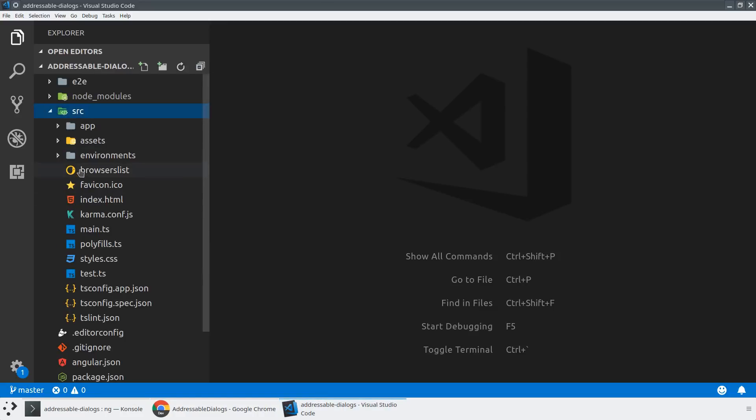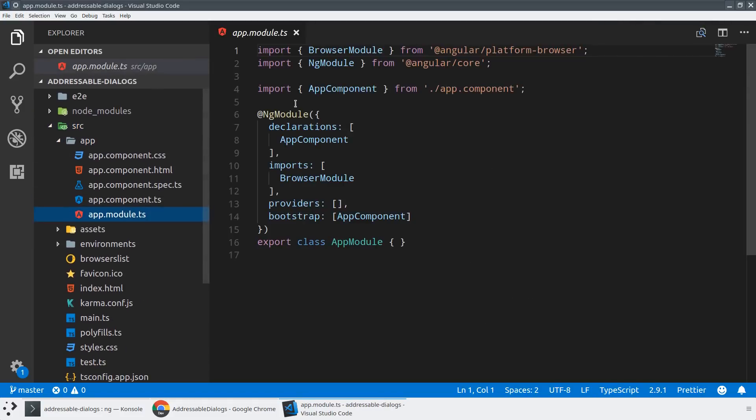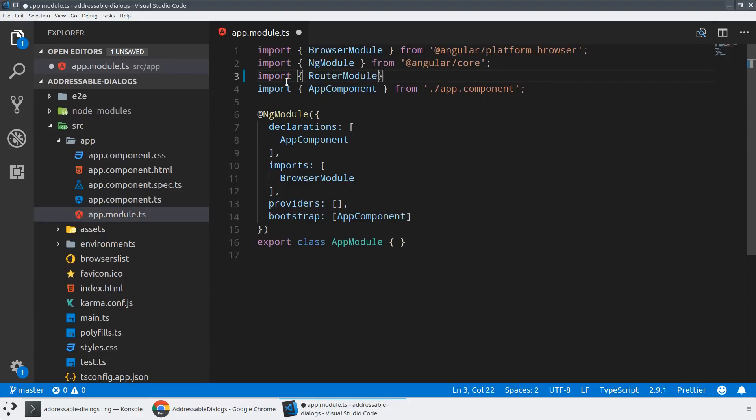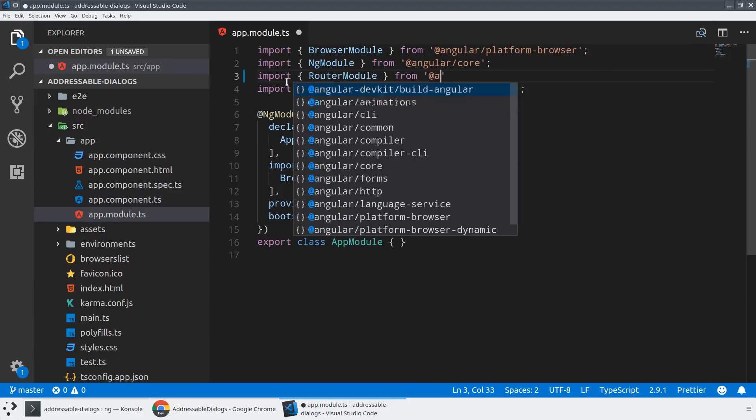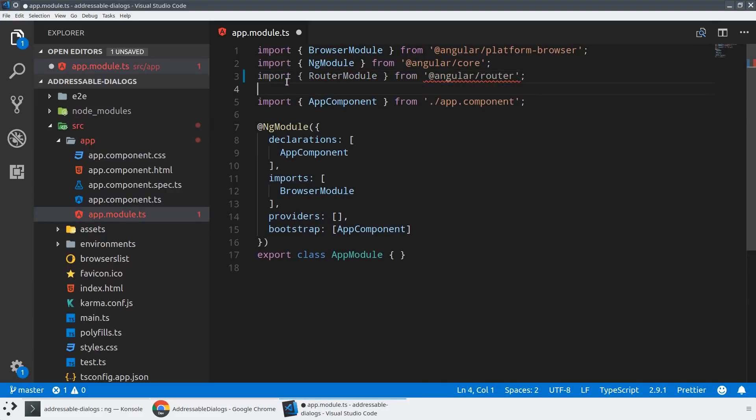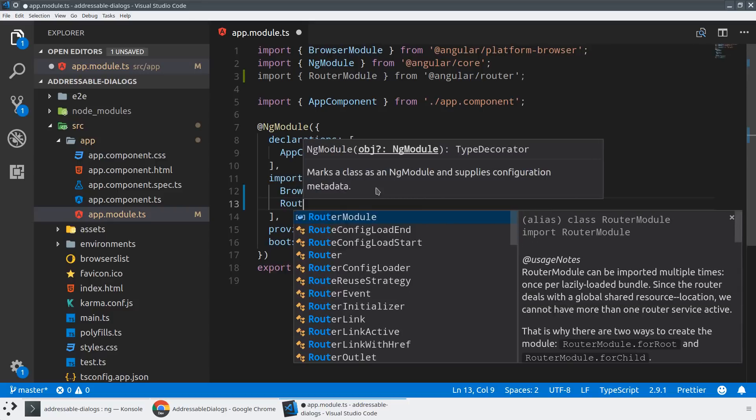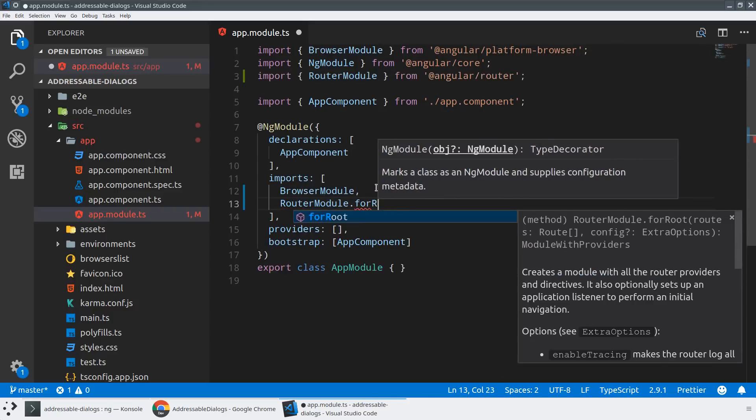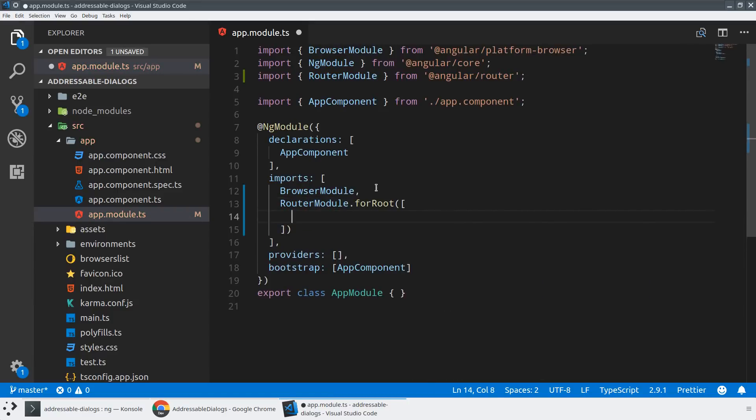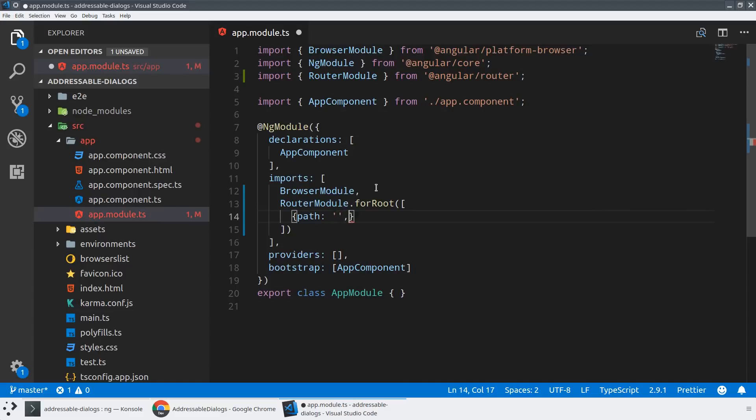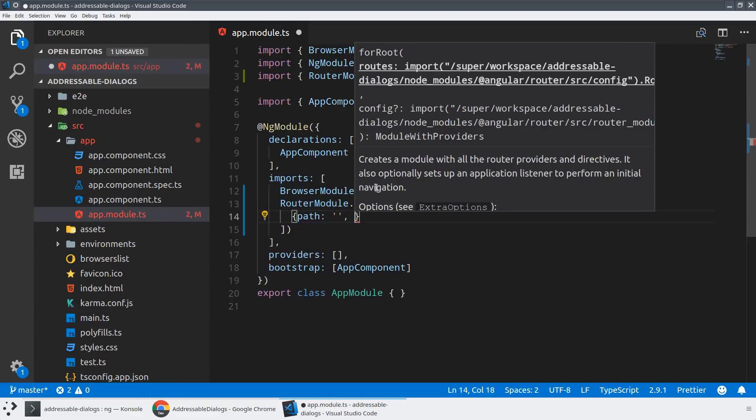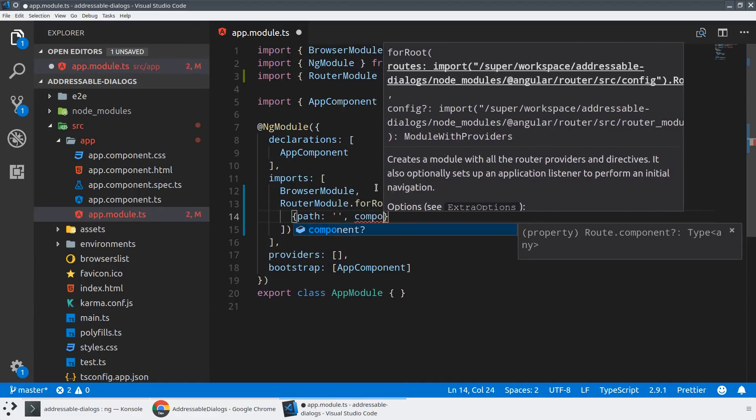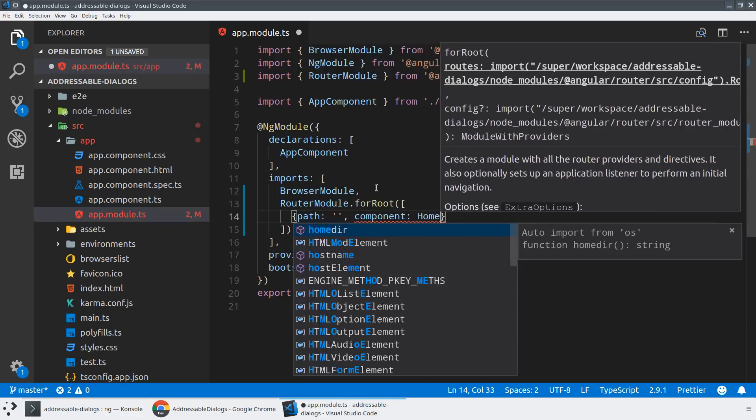So the way we're going to start off is we're going to create a few different routes. And so we want to add the router to our Angular application. So we'll start off up here by importing the router module from Angular router. And then what we're going to do is we're going to configure that router module with a couple routes. So we will import the router module. We'll say for root and then pass in just maybe a couple routes.